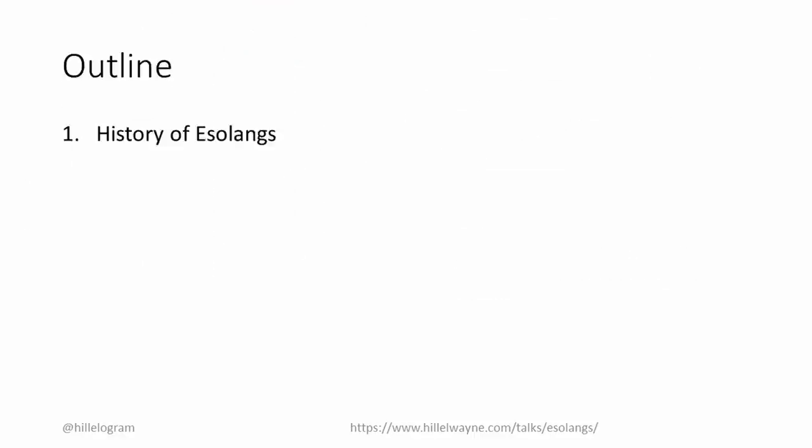In this talk, we will explore three things: their early history, some common ways of categorizing them, and their impacts on broader computing culture.